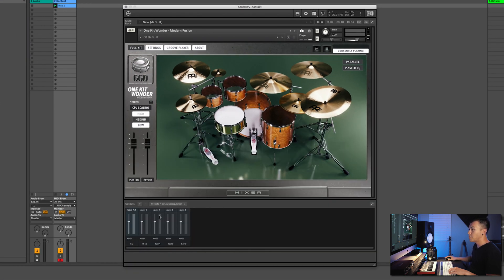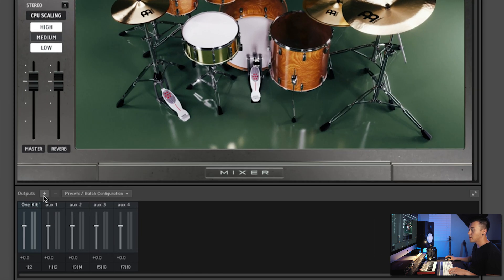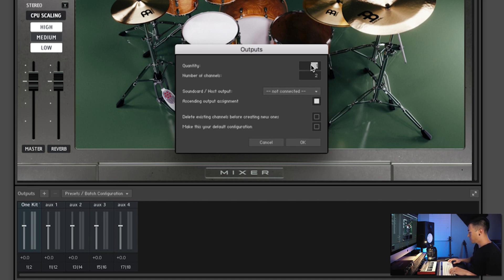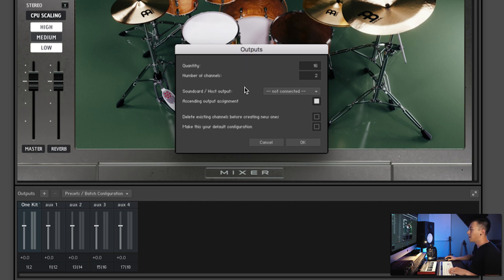So in our output section, you want to click the plus sign, and you're going to see here quantity and number of channels. The number of channels we want is two for a stereo pair. So with quantity, put a 16. We're not going to probably use all 16, but just for ease of use.